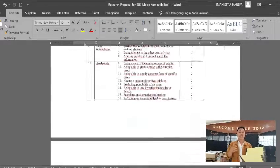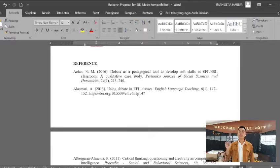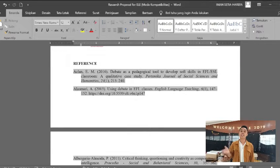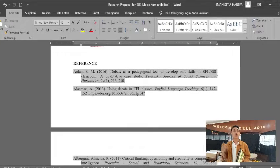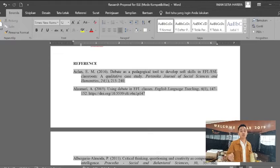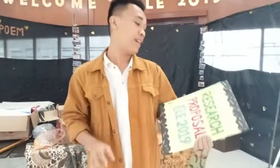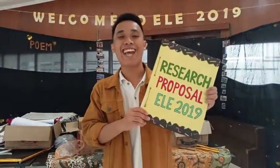The last part is the references. References are very important because you need to mention where the citations came from and whose ideas you used in your research, to make your argument strong — more than strong. That's how to prepare a research proposal from Elivage 2019.